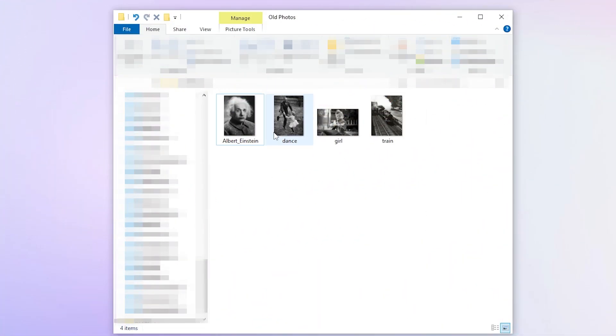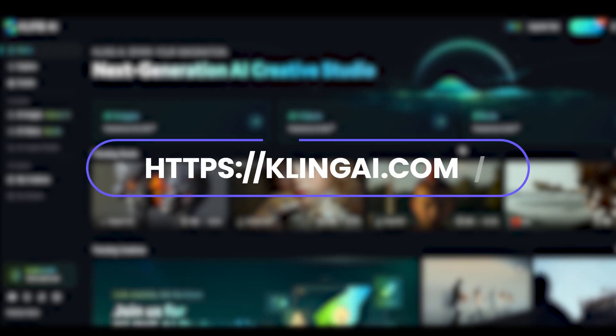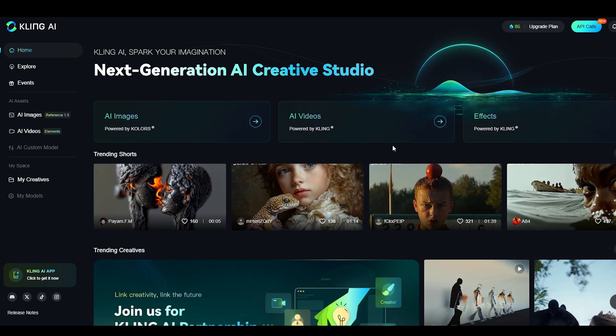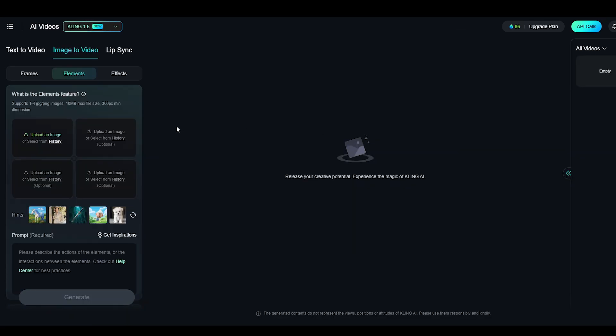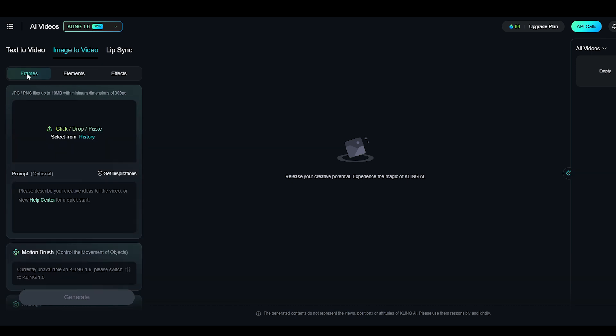Before we get started, prepare the photos you want to convert to video. Then visit Kling AI, select AI videos, then choose frames and upload your image.